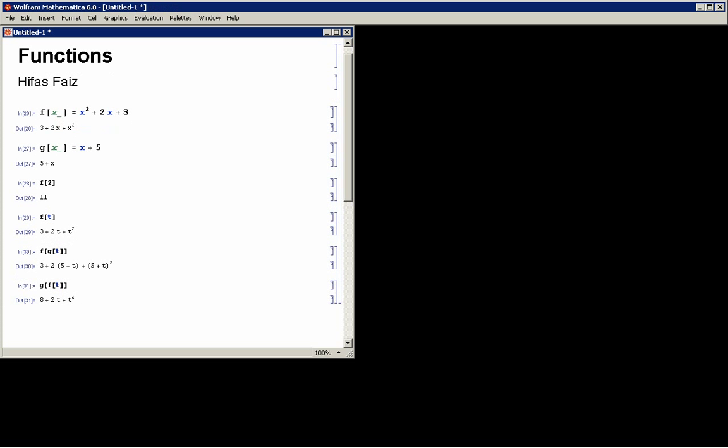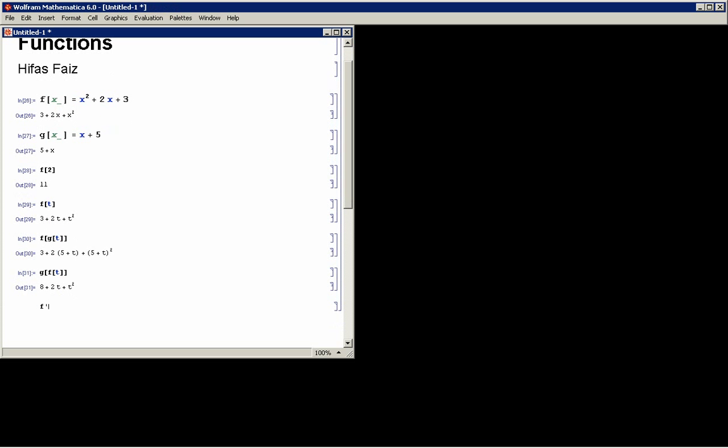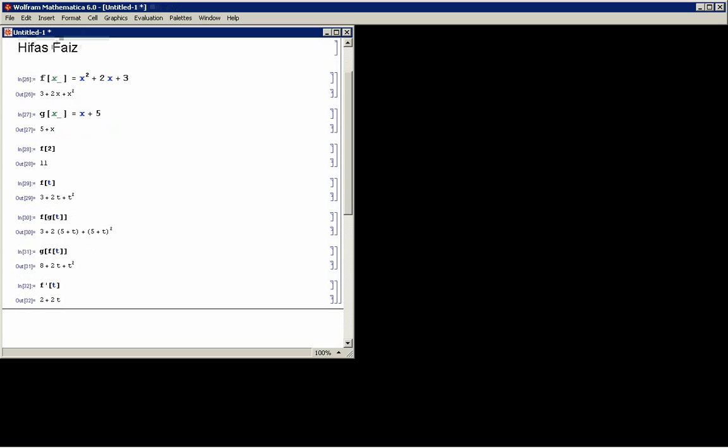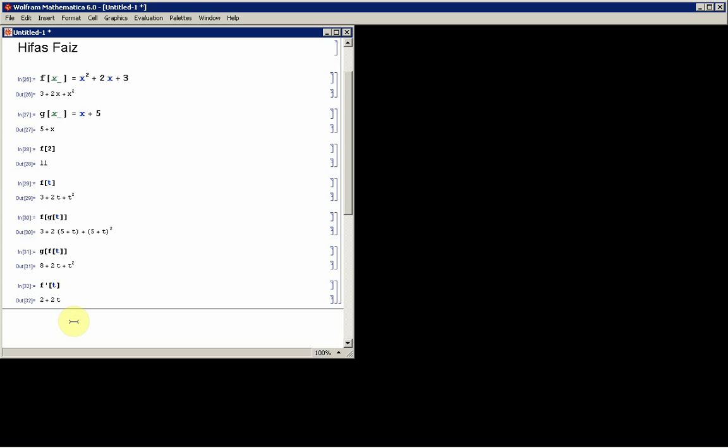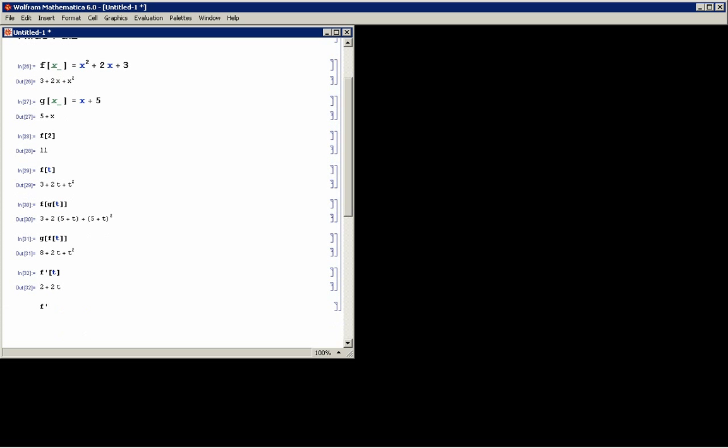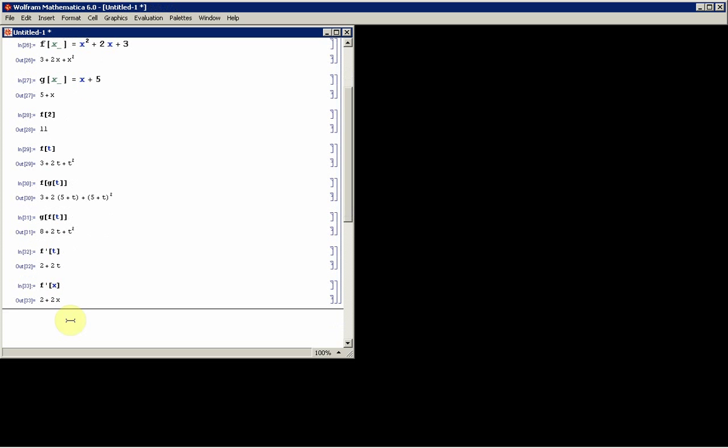I can also compute derivatives in this way. I can say f'(x) and it will take the function of t and then differentiate it, and then give me what 2 plus 2t is, what the derivative of f(t) is. Or the derivative of f(x), same thing.